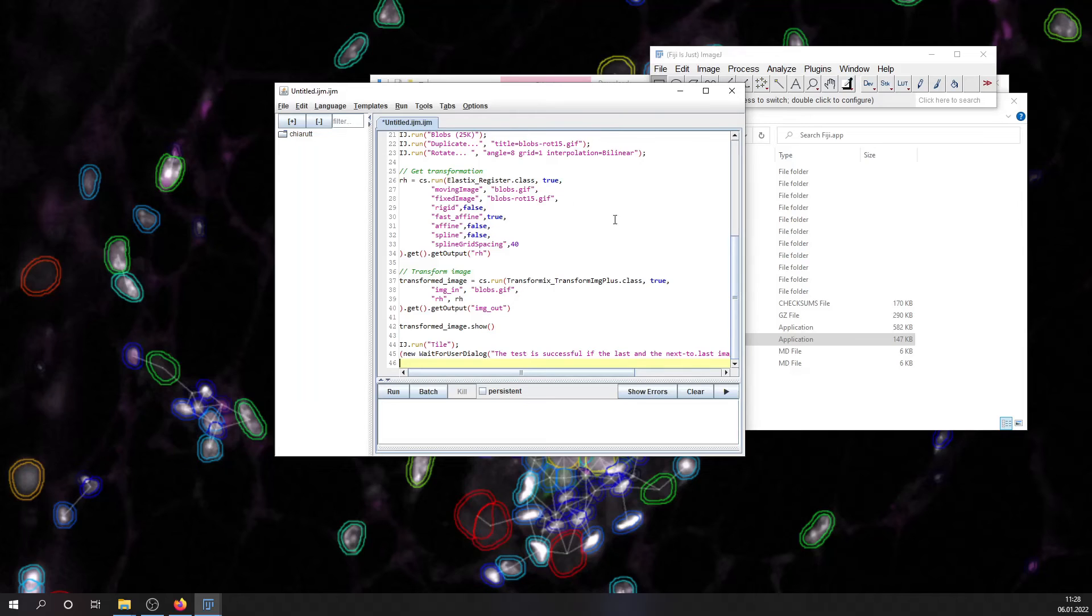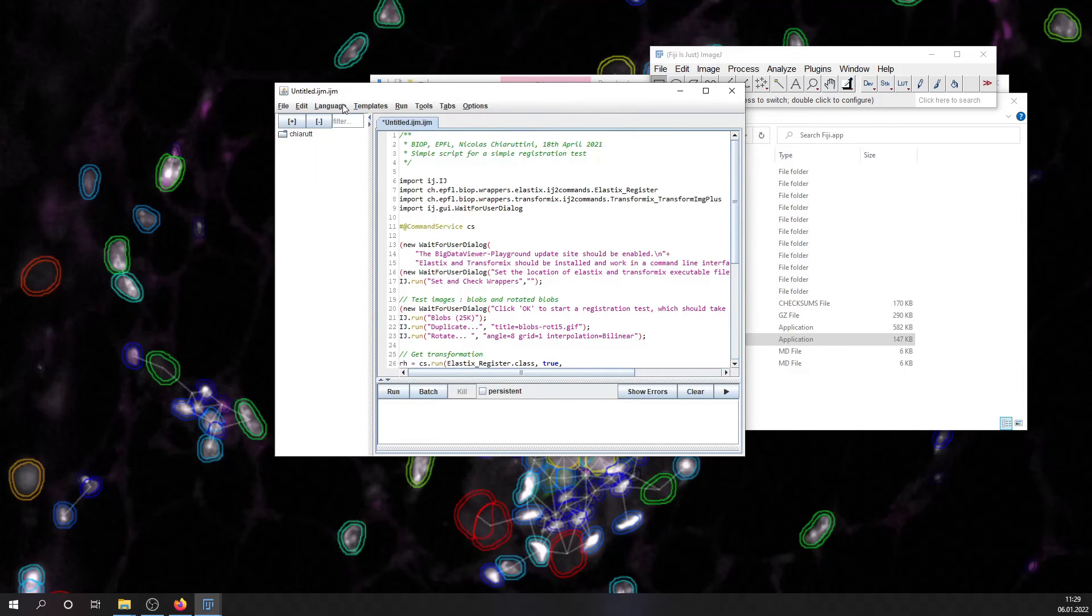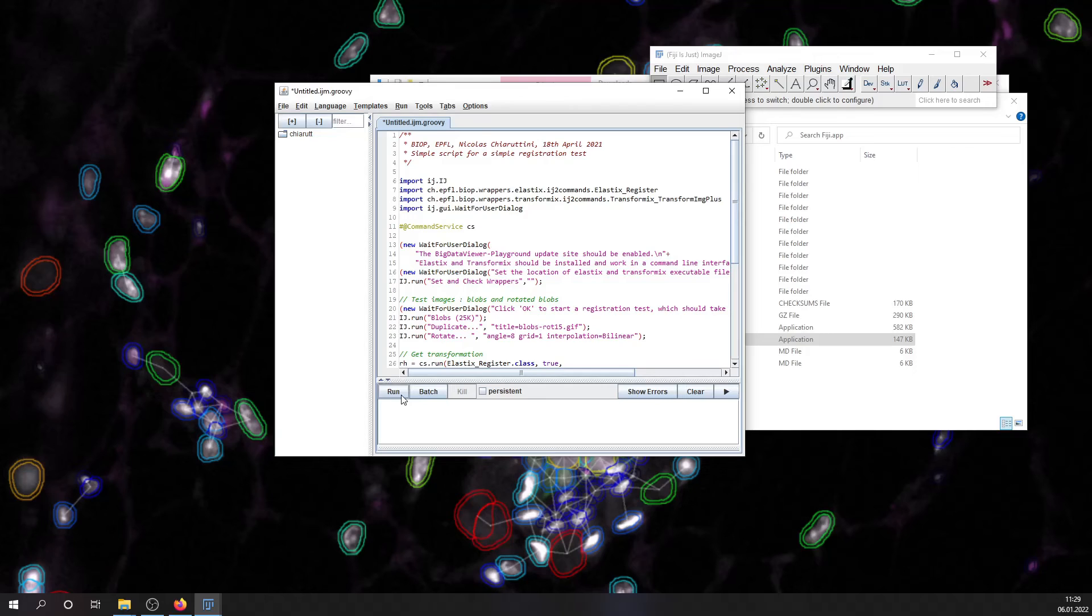Since this is a Groovy script, you need to specify the language of this script. And finally, you can run it.